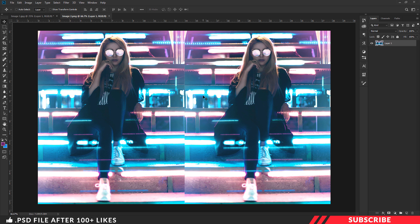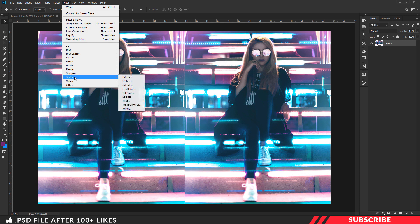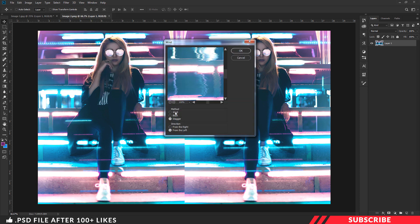Obviously you can use any image — it's not going to be an issue. Just make sure to pick an image that has bright colors. Now go to Filter > Stylize, and there select Wind. I am going to select the option Stagger and the From the Left option. Now click OK.